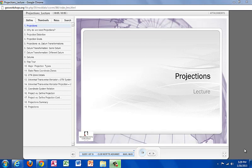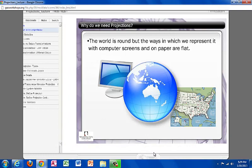Hello and welcome. My name is Mia Donardi and I'm with the Washington College GIS program. Today I'll be explaining projections and why we need them.